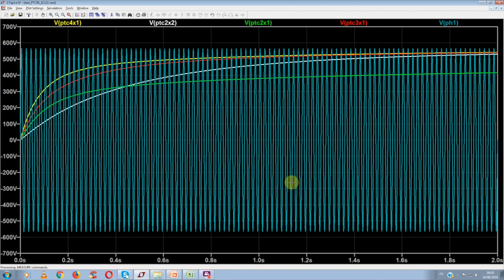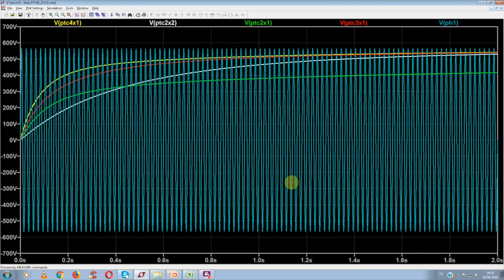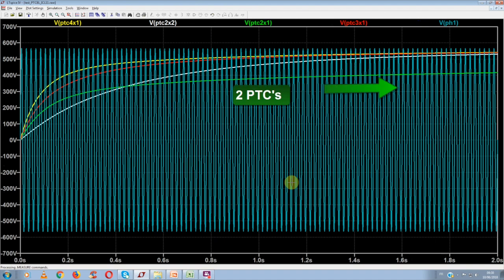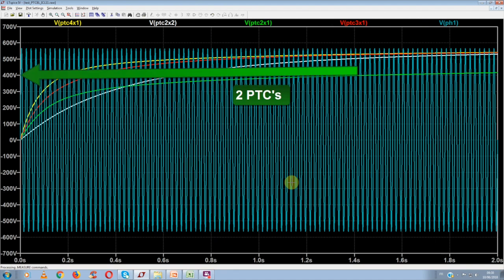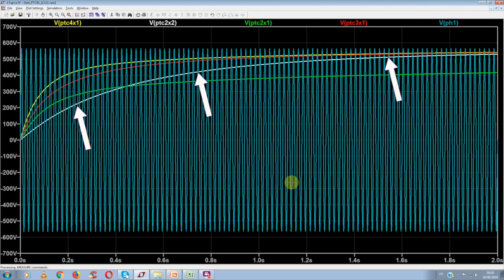After two seconds of simulation, the final result is reached. The yellow curve and the red curve, respectively corresponding to four and three PTCs in parallel, show a full charging of the capacitor. That isn't the case for the two PTCs in parallel, as the voltage saturates at 400 volts.